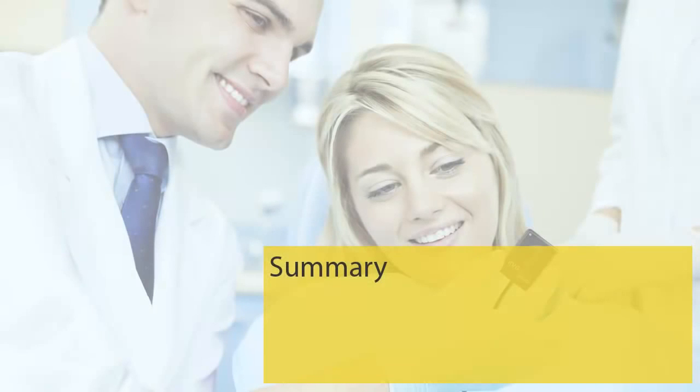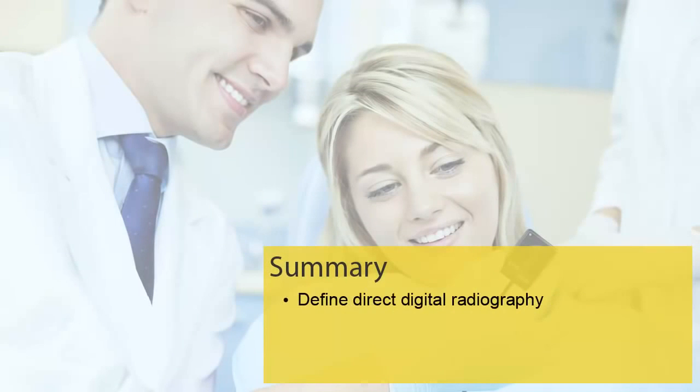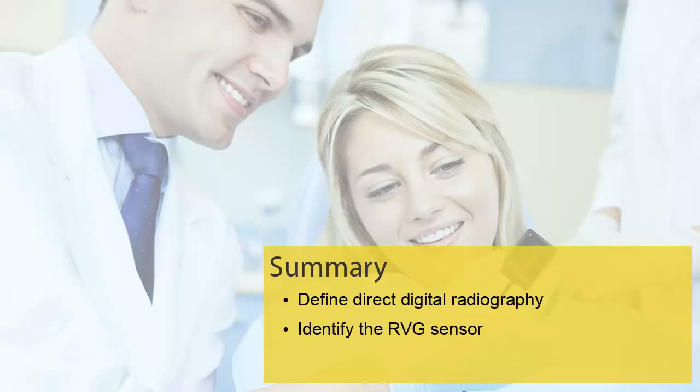You should now be able to define direct digital radiography, identify the RVG sensors, and prepare the sensors for use.